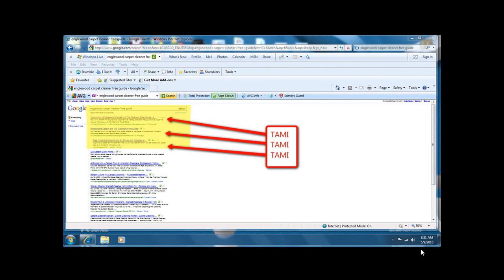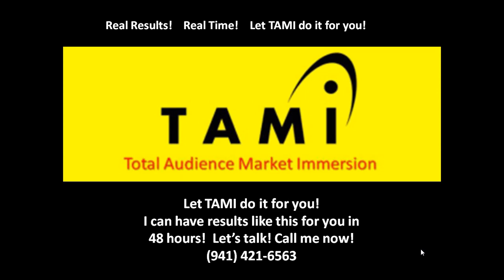Look, here I am under the first three categories under Englewood Carpet Cleaner Free Guide. It's TAMI, TAMI, TAMI - Total Audience Market Immersion. Let me do this for you.